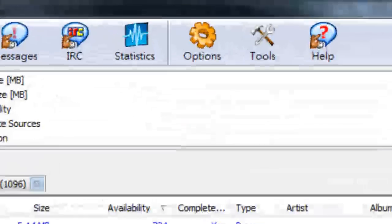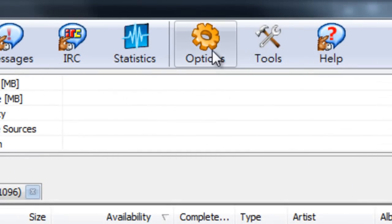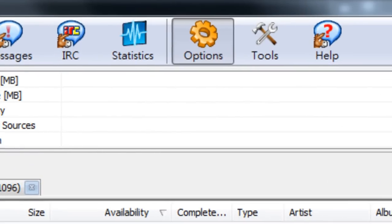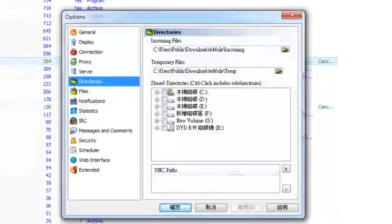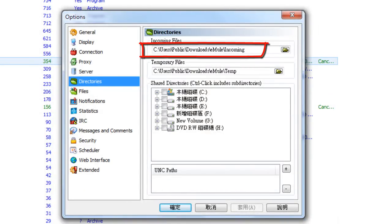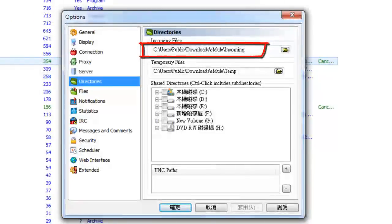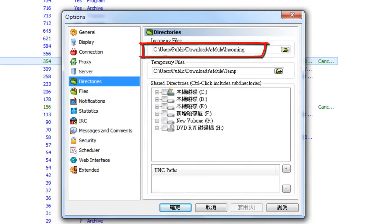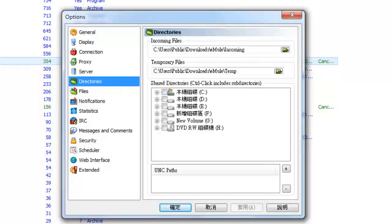Before we get started I want to remind you that your files are going to be saved in most likely your C drive in a folder called Incoming, but you can change where you want your files to be saved.